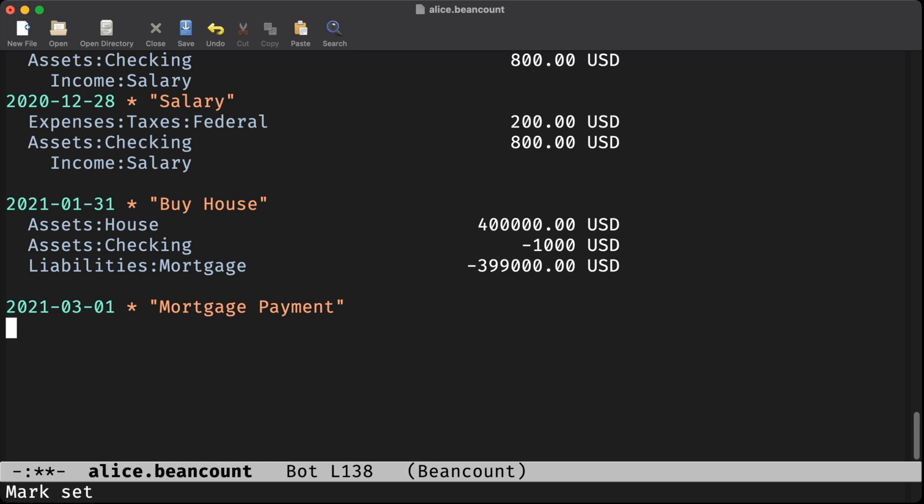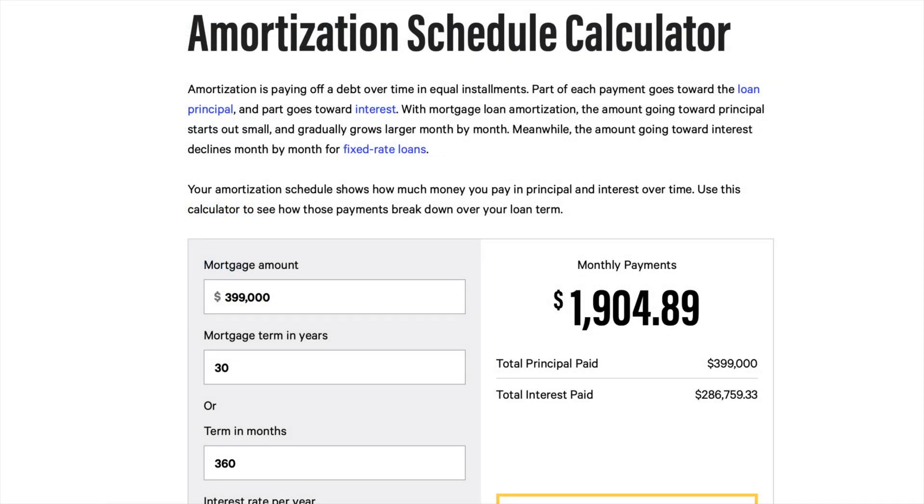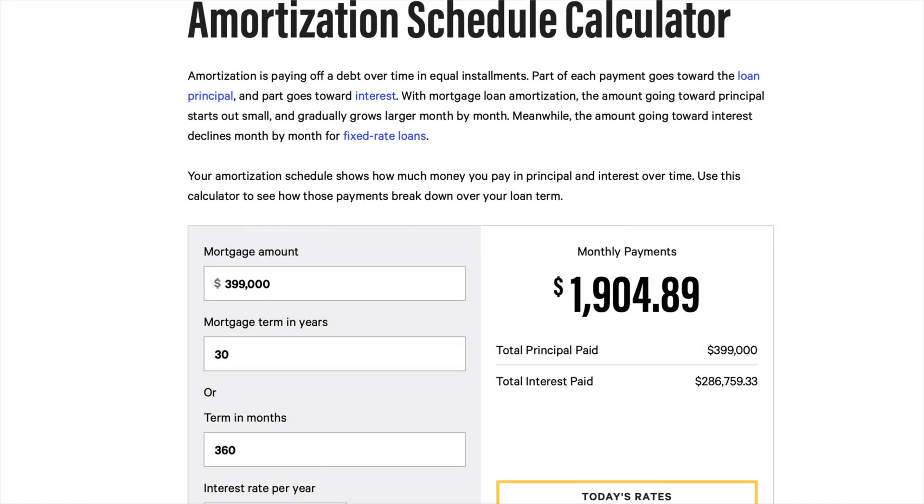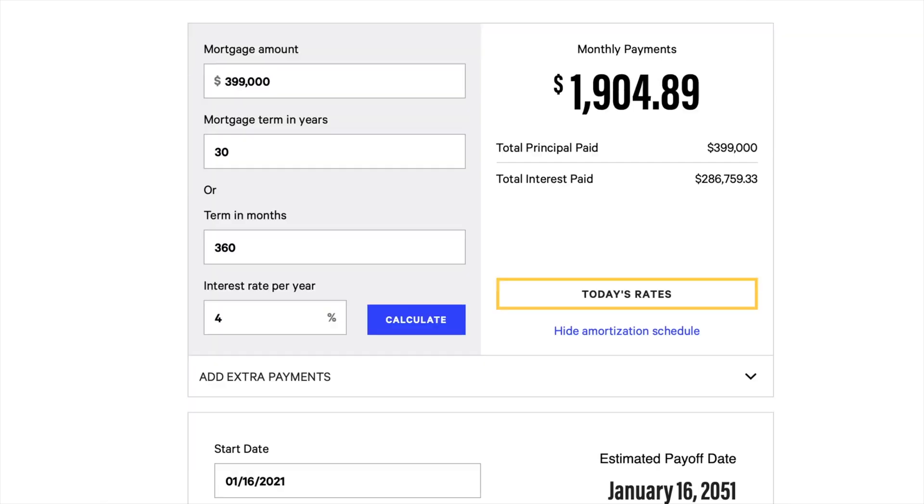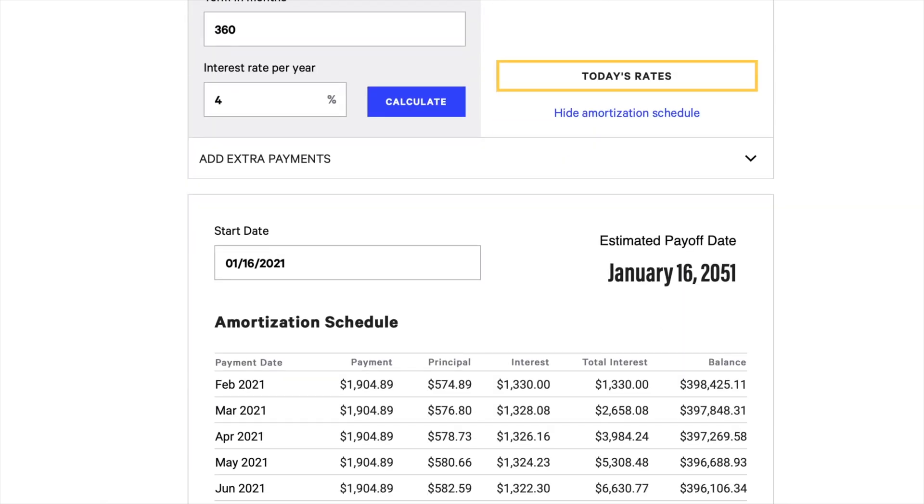Since this is a made-up loan, I'm using an online amortization calculator, which tells me that Alice's first loan payment will be $1,904.89. Of that, $574.89 is going to principal and $1,330 goes to interest.